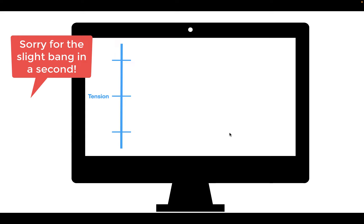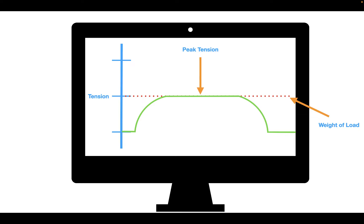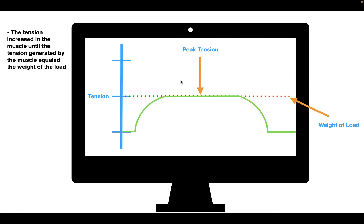Let's take a look at the amount of force produced during this isotonic contraction. The tension starts to build up at the muscle until we get to a peak tension. This peak tension is maintained until the muscle contracts, and then when it relaxes, it falls back down. The tension increased in the muscle until the tension generated by the muscle equaled the weight of the load, and after that no extra force was added. So during an isotonic contraction, if the muscle is able to lift the load, the tension produced by the muscle is going to be equal to the weight of the load.